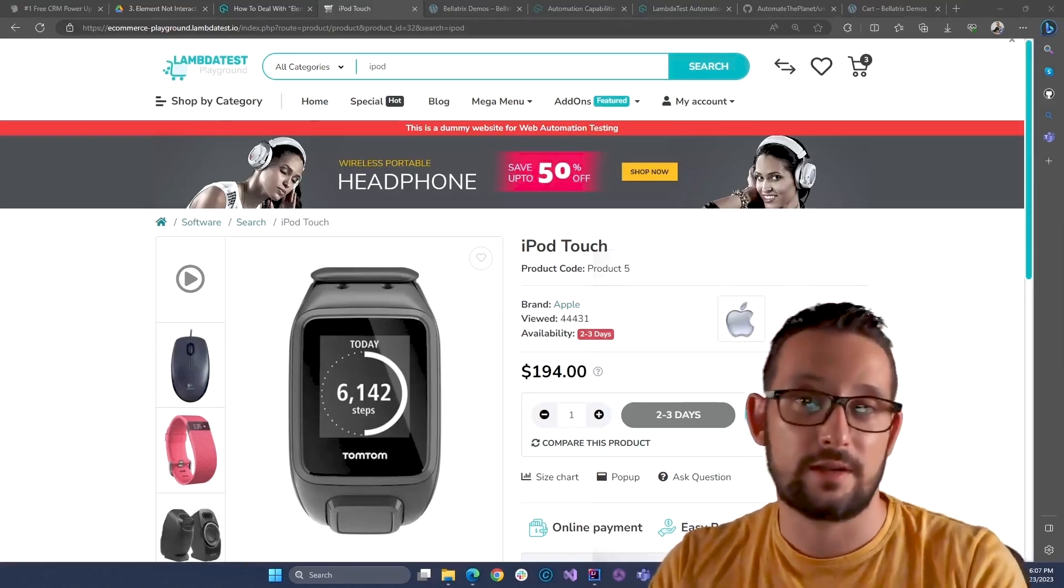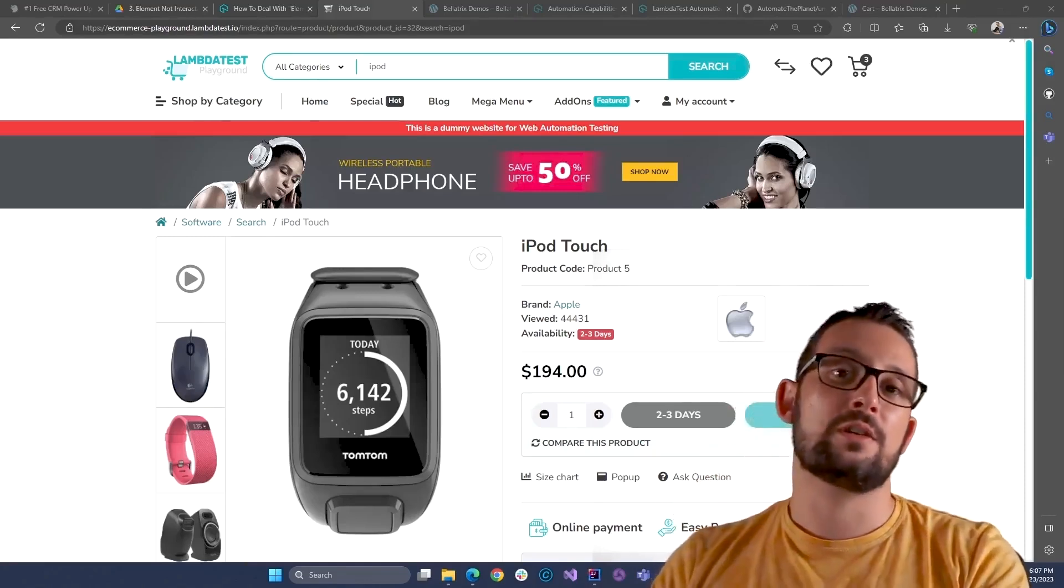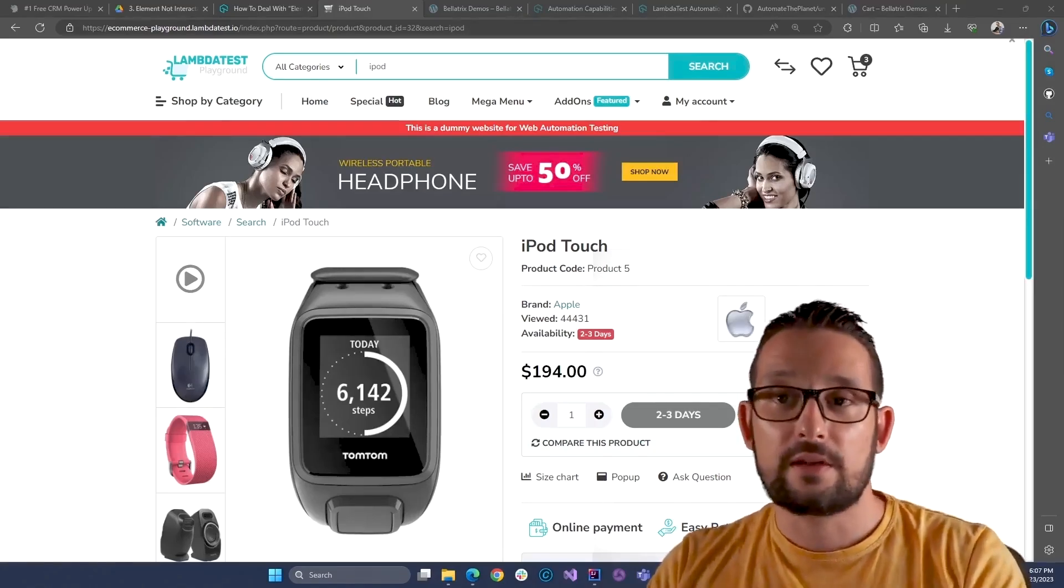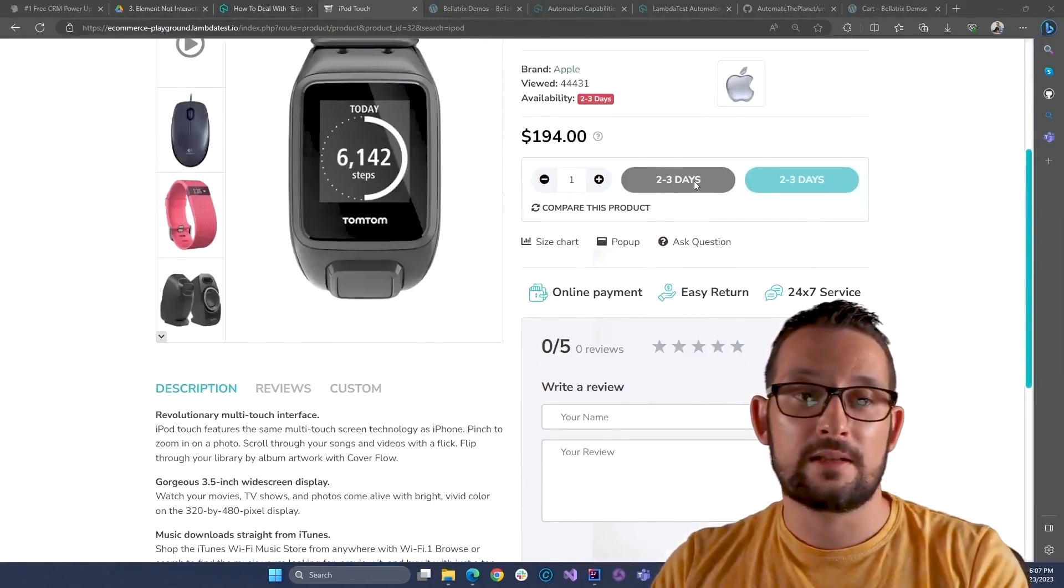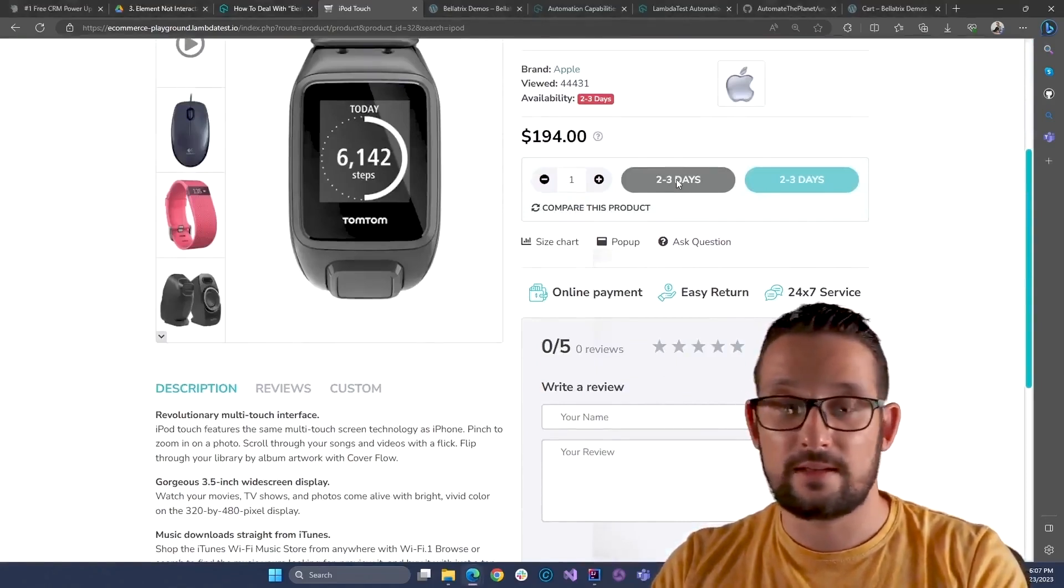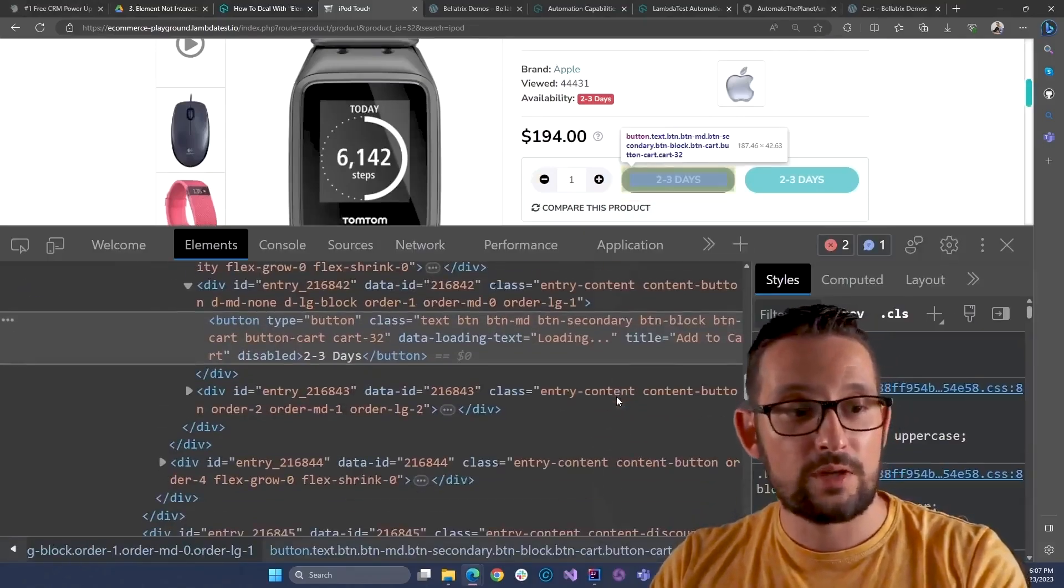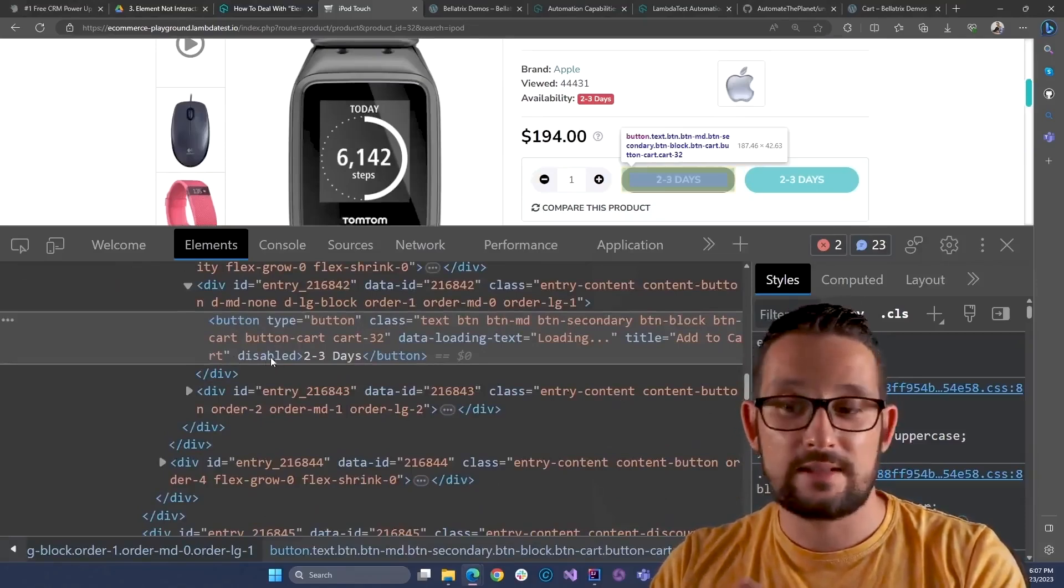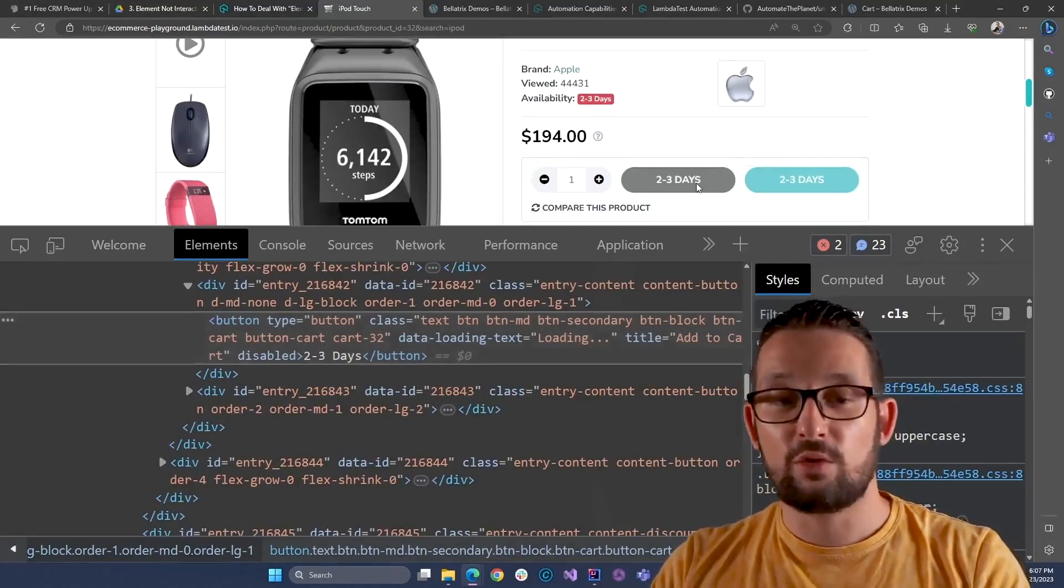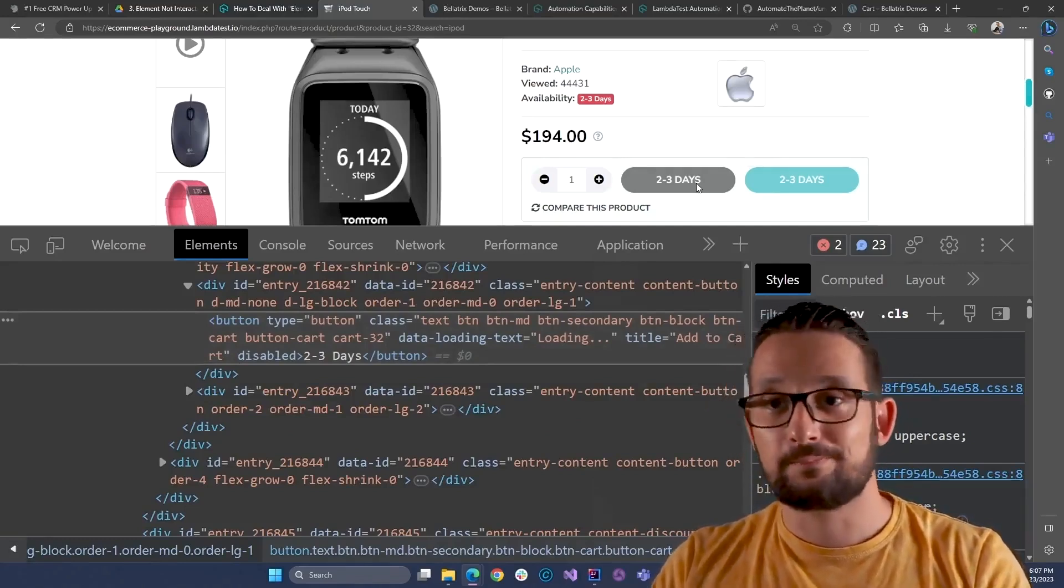There are four major causes for this. The first one is when a button is disabled. For example, this button here right now it is disabled. How I can understand that? Well, if we check here the HTML, you will see this disabled attribute. And if we try to click it, you'll receive this error.